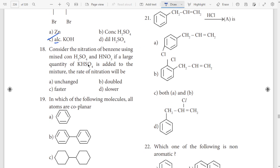18th question — H2SO4, KHSO4. SO4, SO4. SO4 is slower. So answer is slower — SO4 is slower.